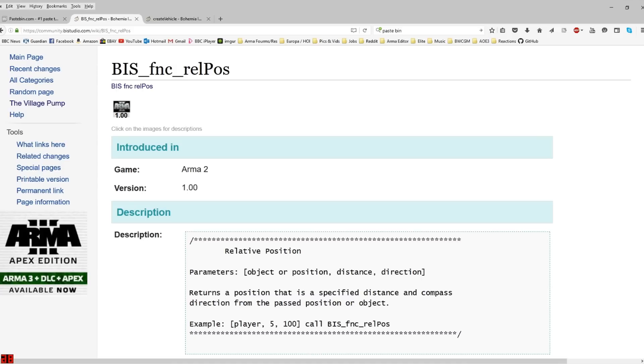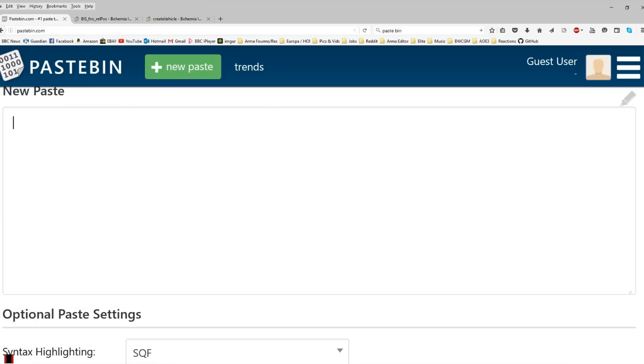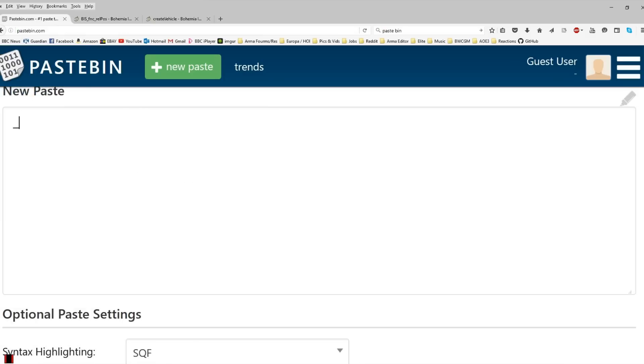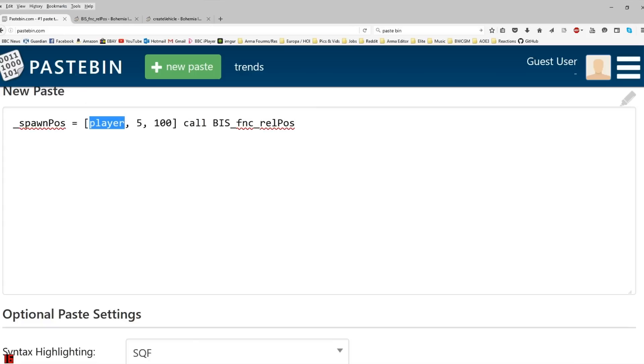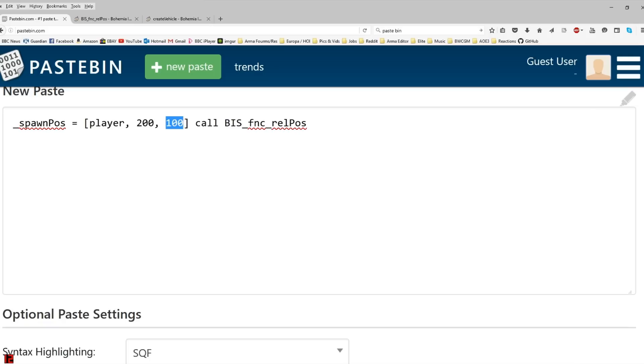So, three different parameters, and I'll just copy the example. The position we create we'll call spawnpos. We'll turn that into a variable. At the centre of our position will always be the player. And then I want the vehicles to spawn 200 metres away from the player so the distance field I'll change to 200. And because we want a circle of cars, I'll change the direction into a variable called i.